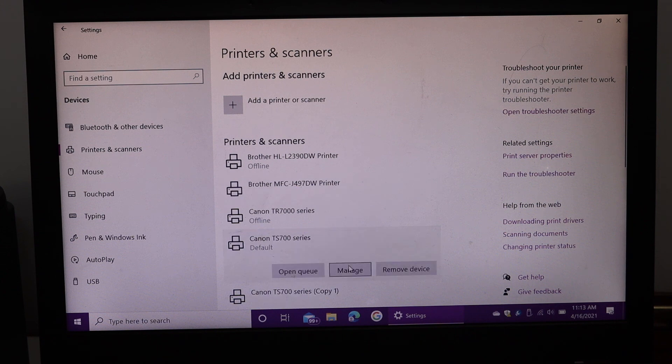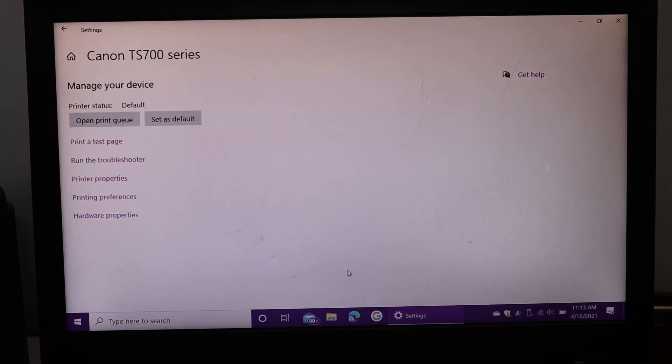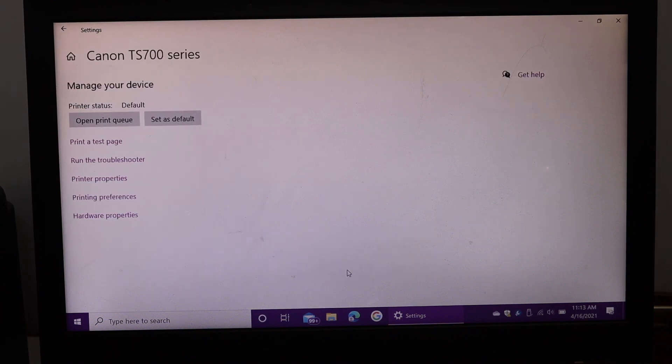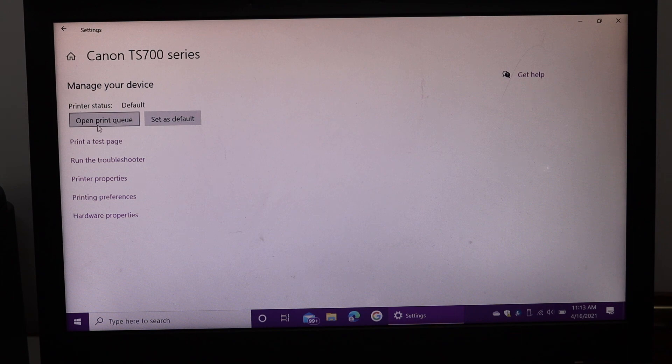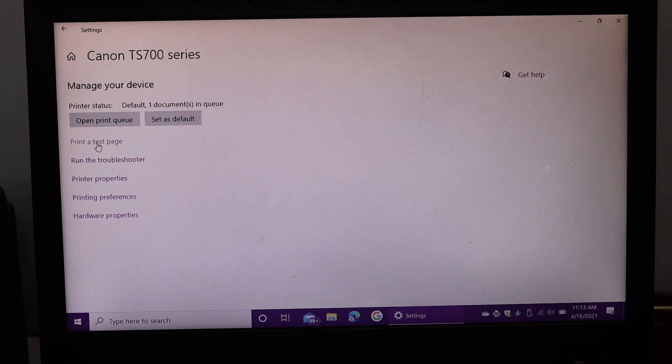Click on manage, and here we can see it says open print queue, set as default printer, or if you want, you can simply click on print a test page so that we can see if it is connected or not.